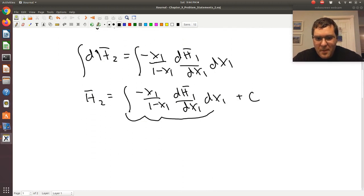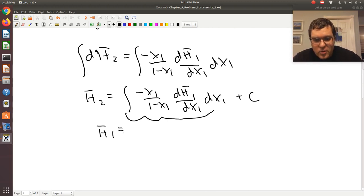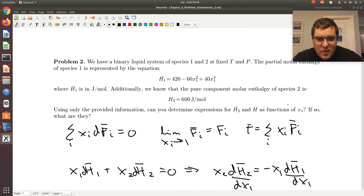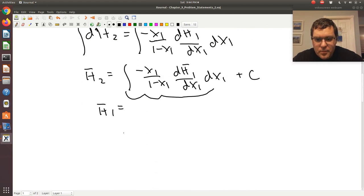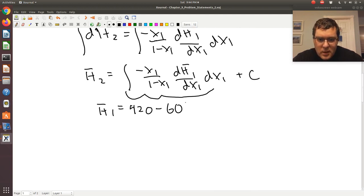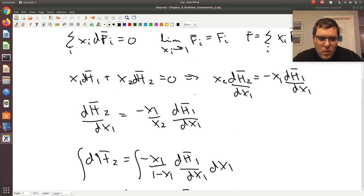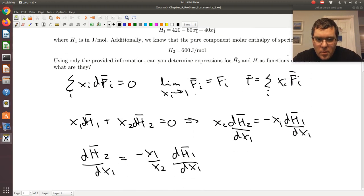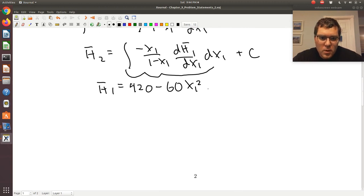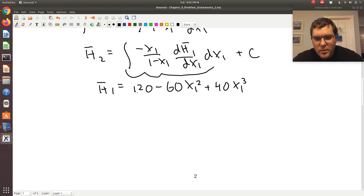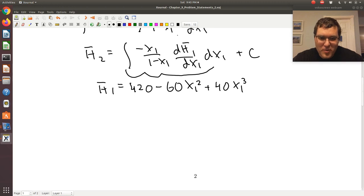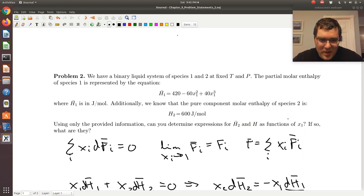Now let me take it further. We're told h̄₁ = 420 − 60x₁² + 40x₁³. So taking the derivative, dh̄₁/dx₁ = −120x₁ + 120x₁². Factoring gives 120x₁(x₁ − 1).